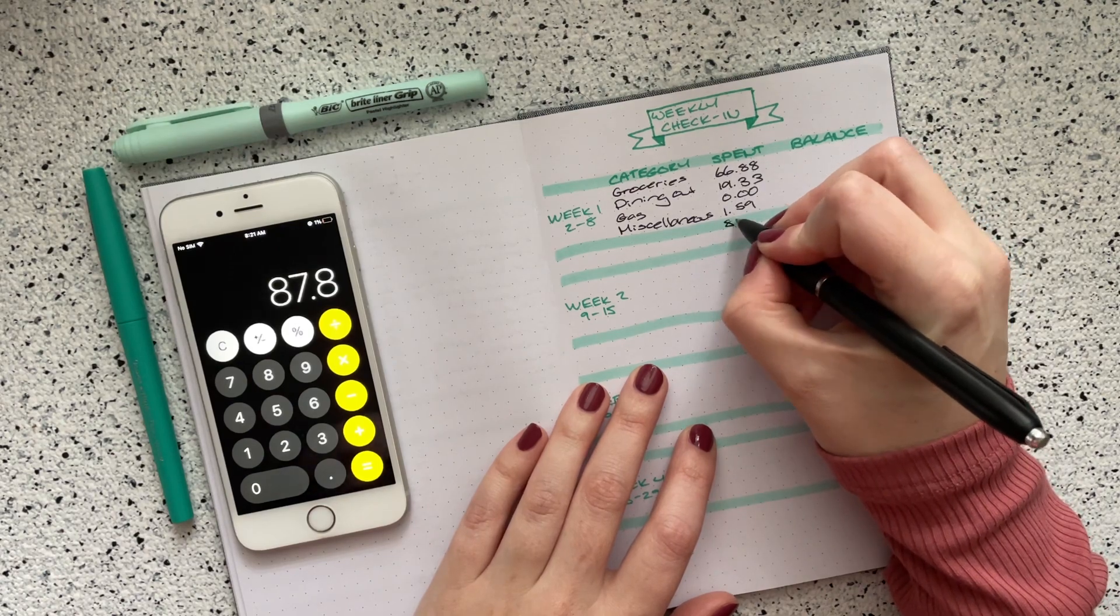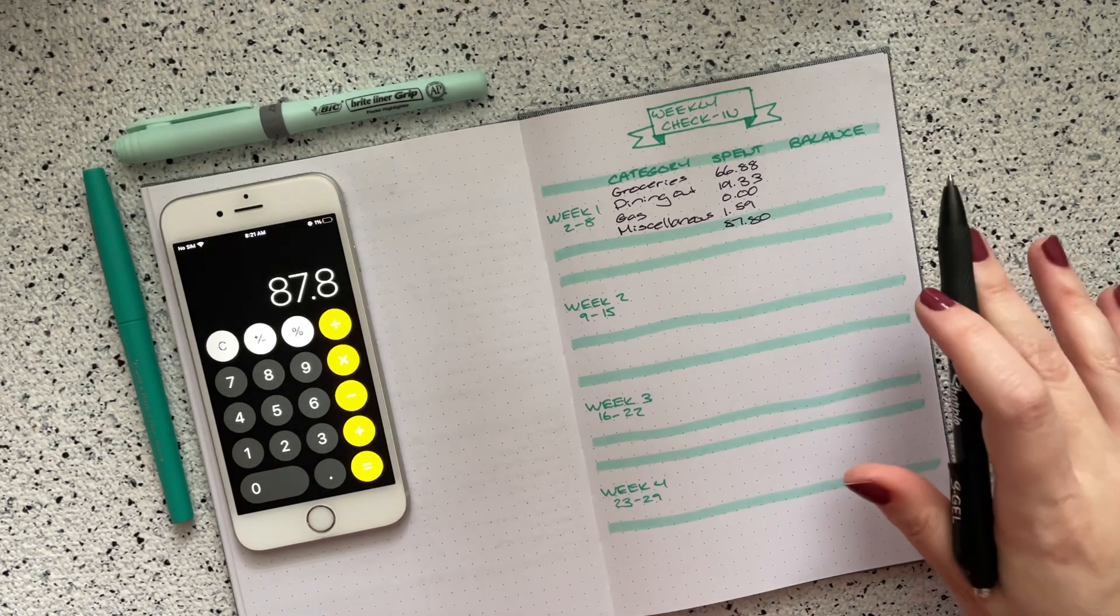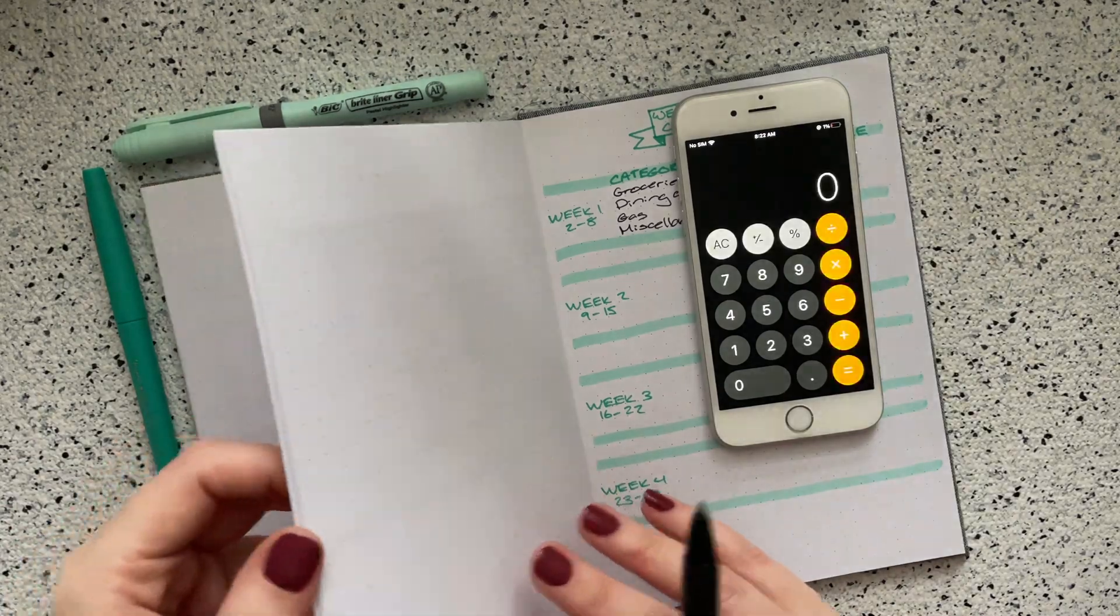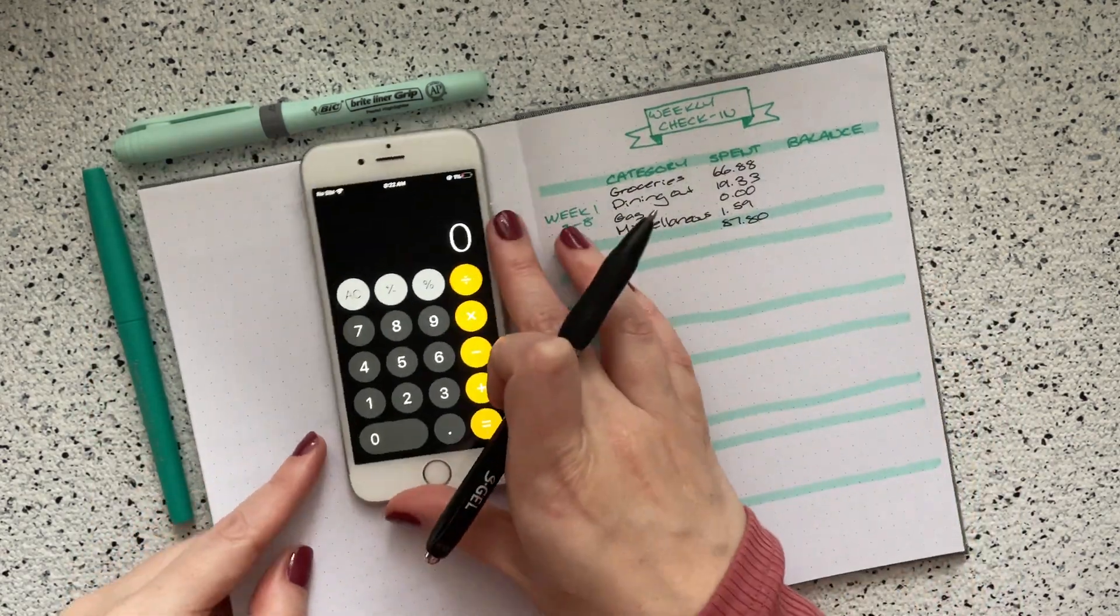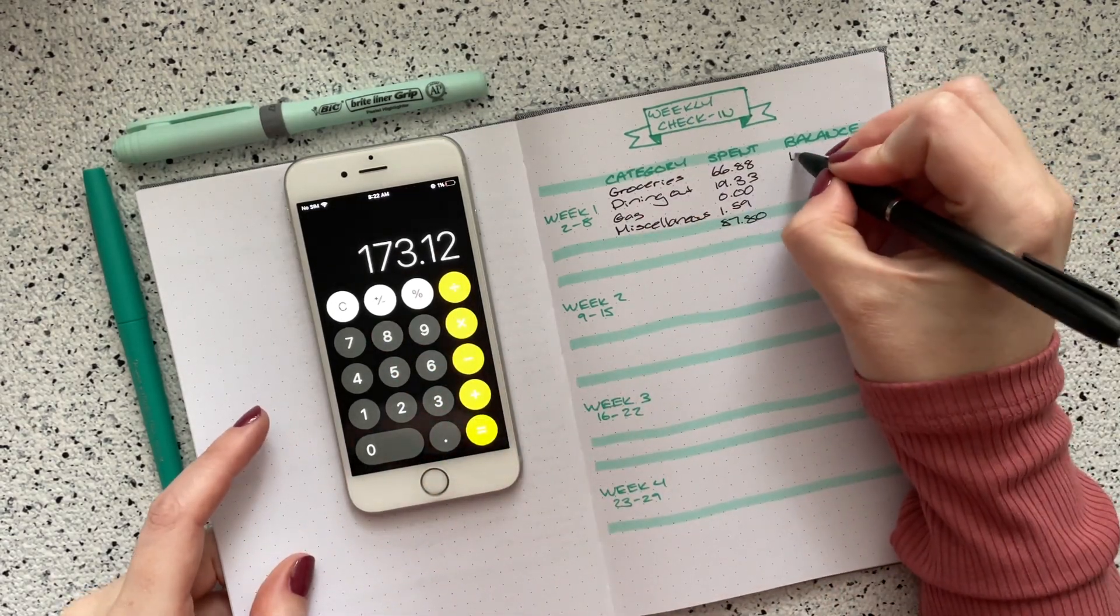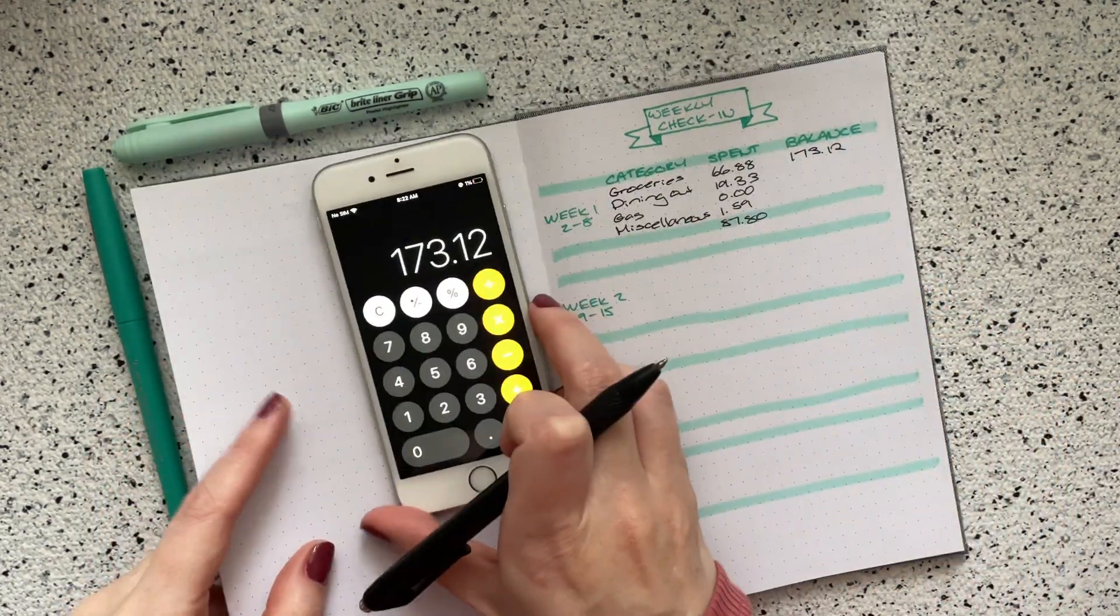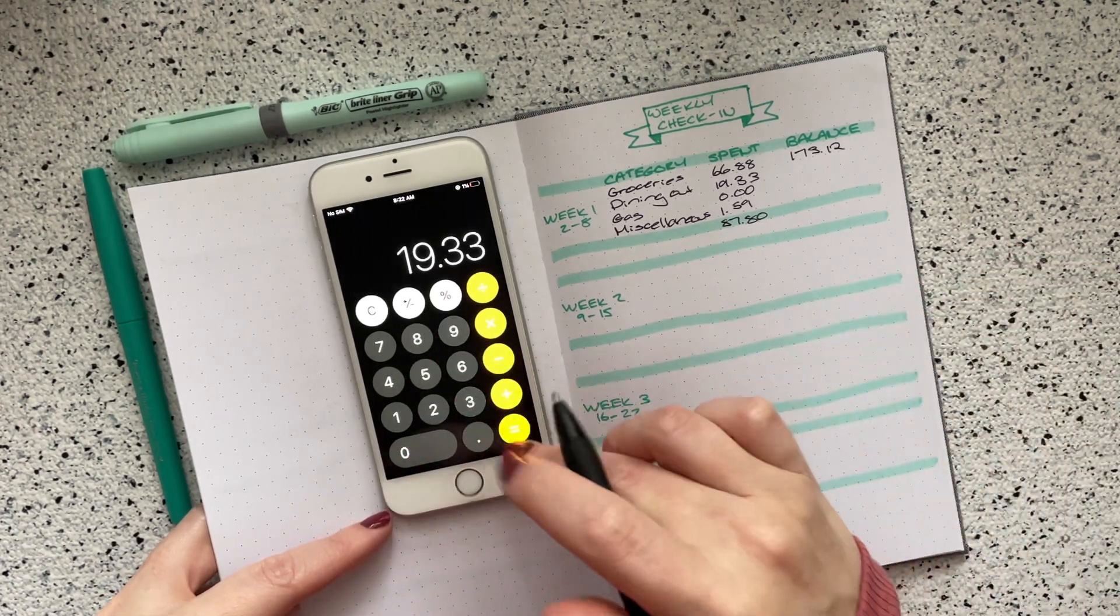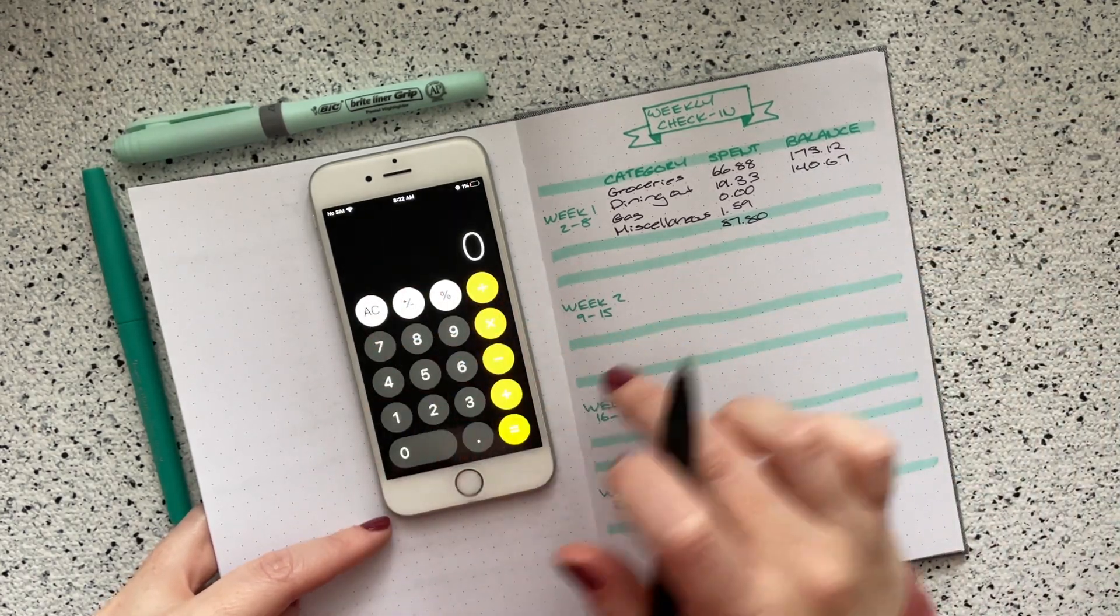For my balances, I believe I still gave myself the full $240 for groceries when I set up December. So $240 minus $66.88 means I still have $173.12 left in groceries. Dining out, I had given myself $160 this month. So $160 minus $19.33 leaves me with $140.67.